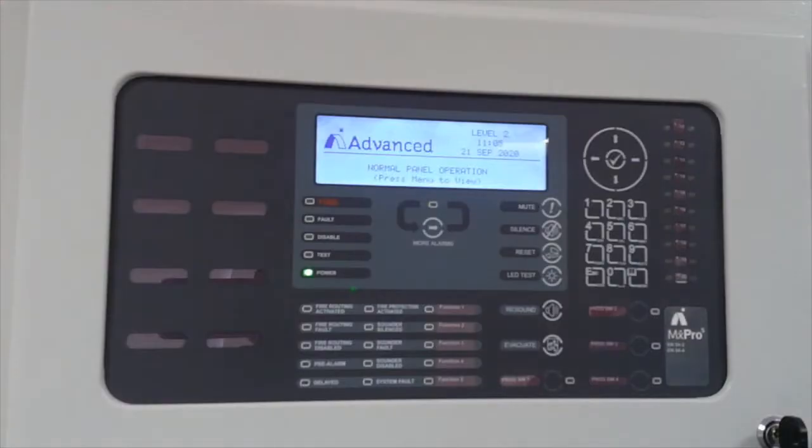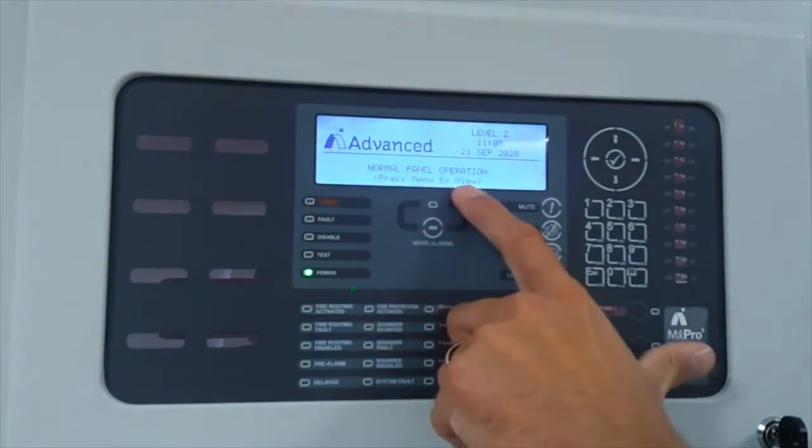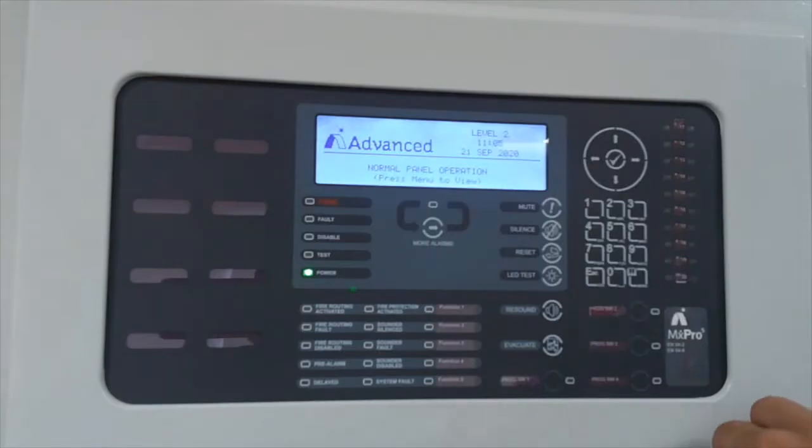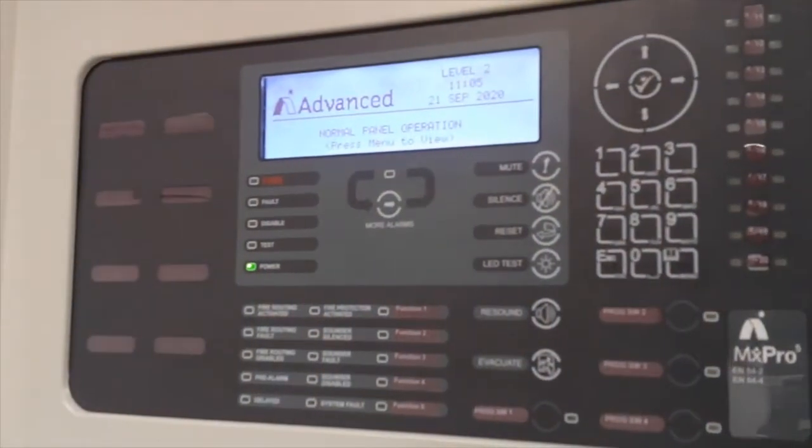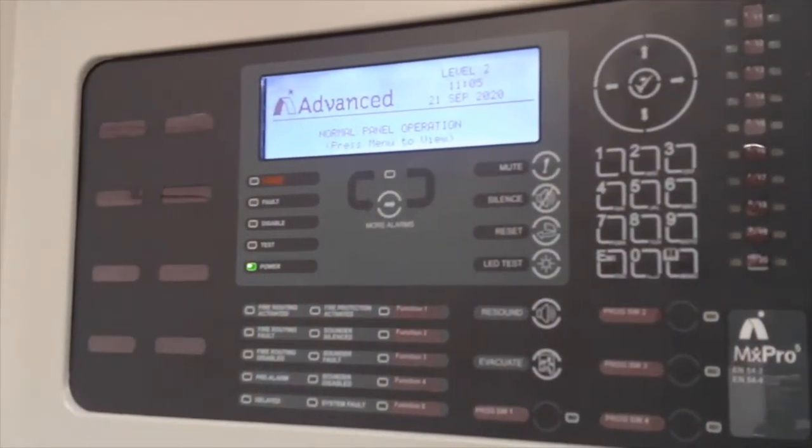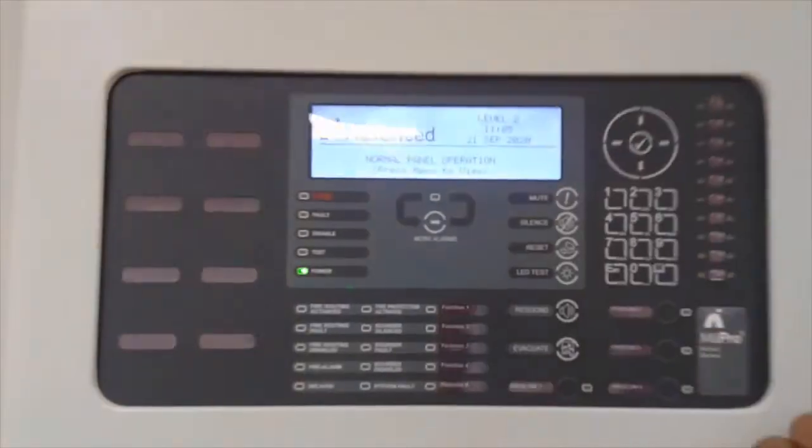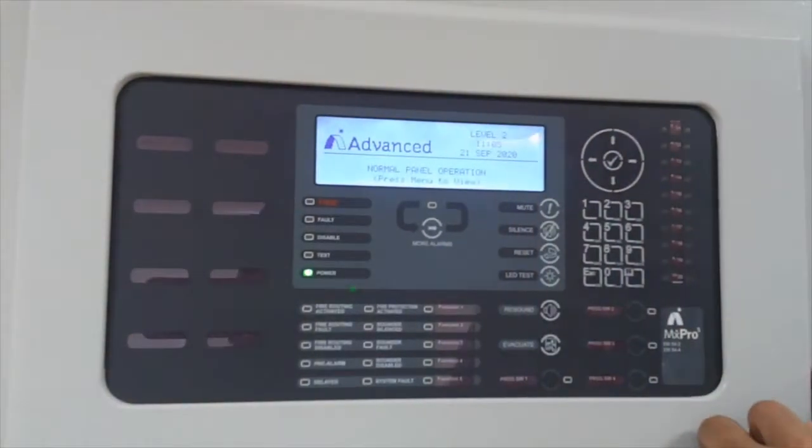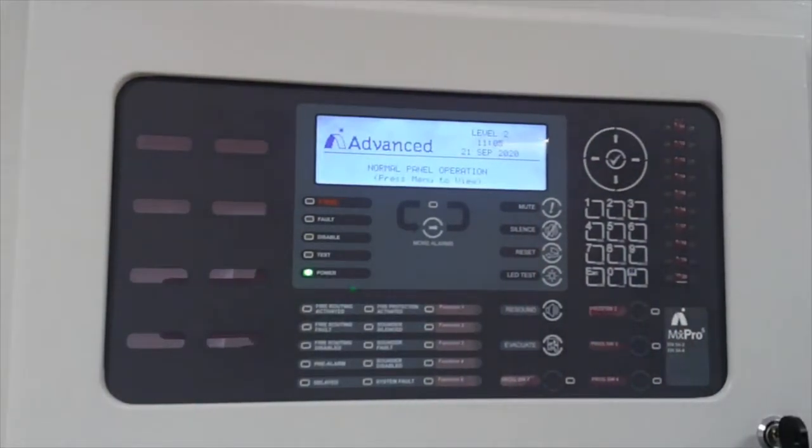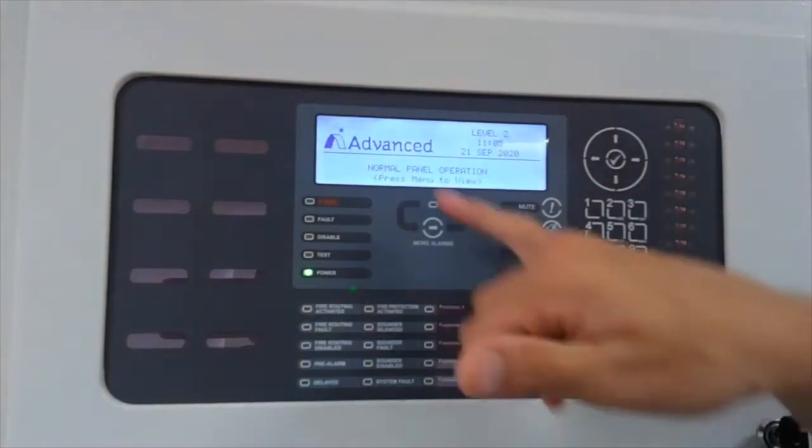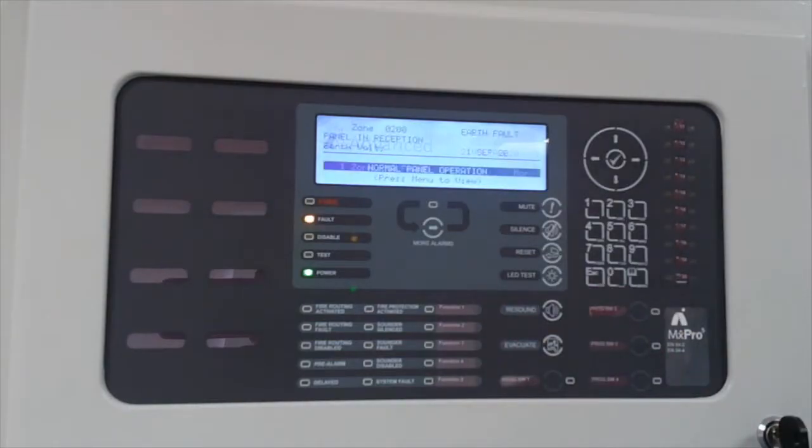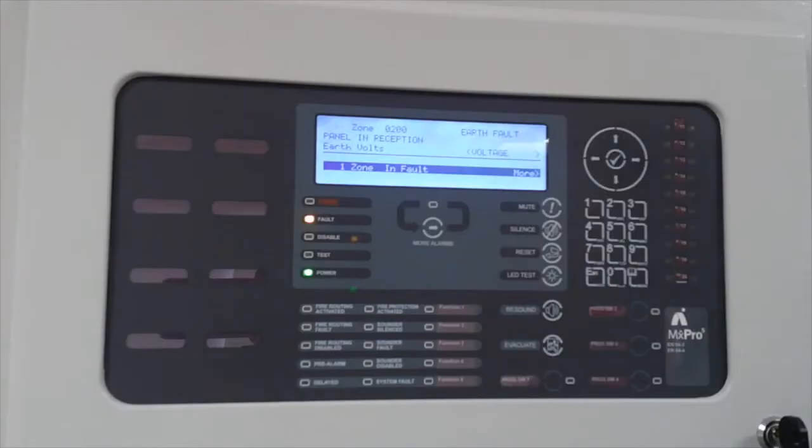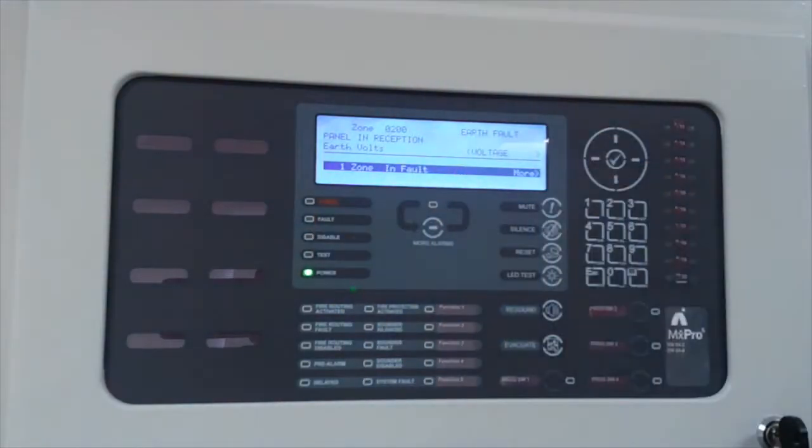Right guys, we all like to see a control panel displaying normal panel operation - this is ideal. However, in the unlikely event you do have an earth fault on the system, then obviously that display will change. So we can see normal panel operation, your earth fault's occurred, the panel is at level 2 menu so obviously it will buzz in a fault condition, but you can read the display.